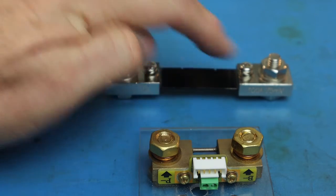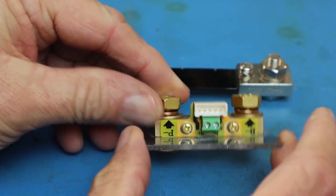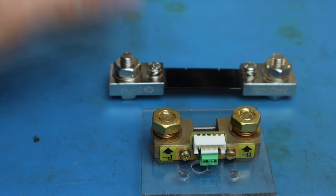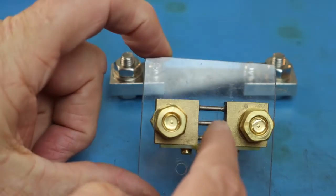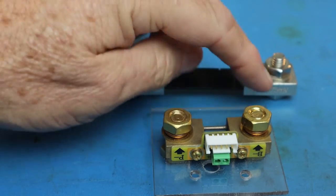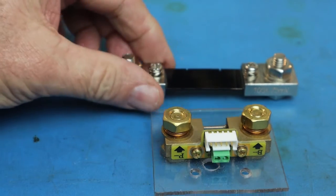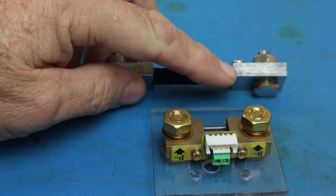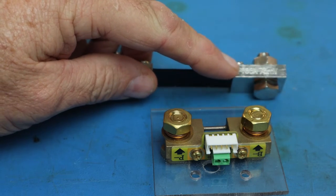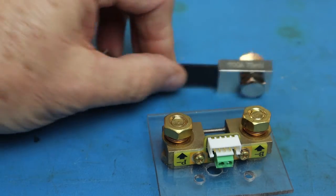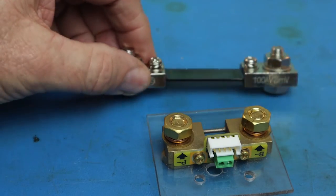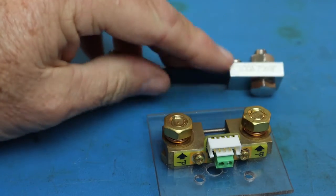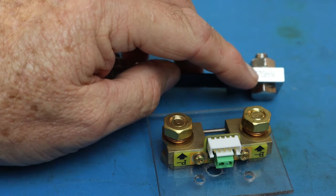Now the two small terminals here and here on this shunt and there and there on this other shunt, what that allows you to do is there's a distance if you look between here and here and there and there, the little screws go across this distance and creates a known resistance value and how you can tell what this is: on the side of the shunt it will give a rating. The first number, 100 amps in this case, is the maximum amount of amps that this shunt can handle. The second number says 75 millivolts.